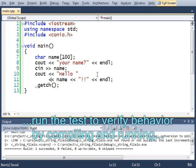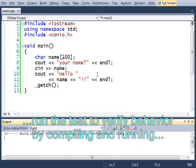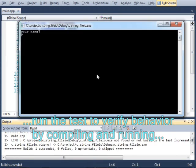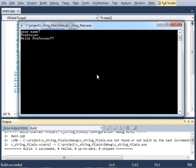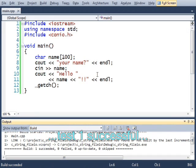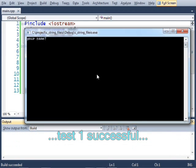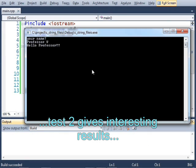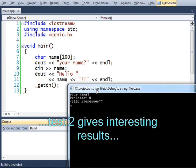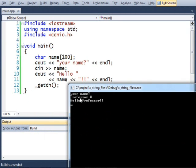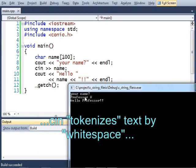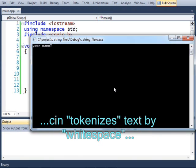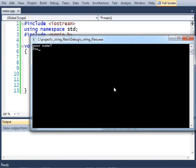And let's run that. Professor, hello professor. What if I typed in professor V? It still says professor. It didn't include the V because C in will accept tokens that are separated by spaces. If I wanted to get that V in there, I would have to use an underscore or just put it in there without a space.